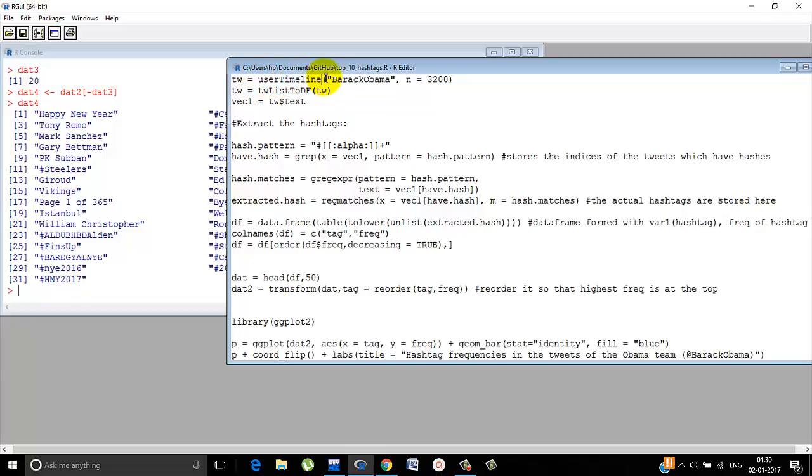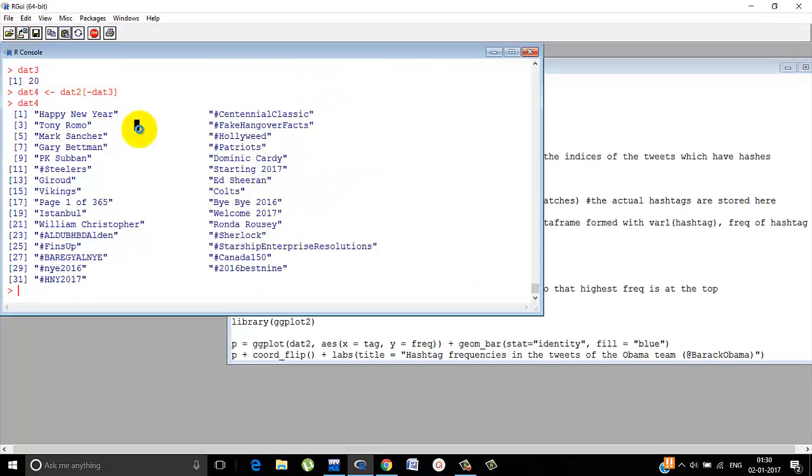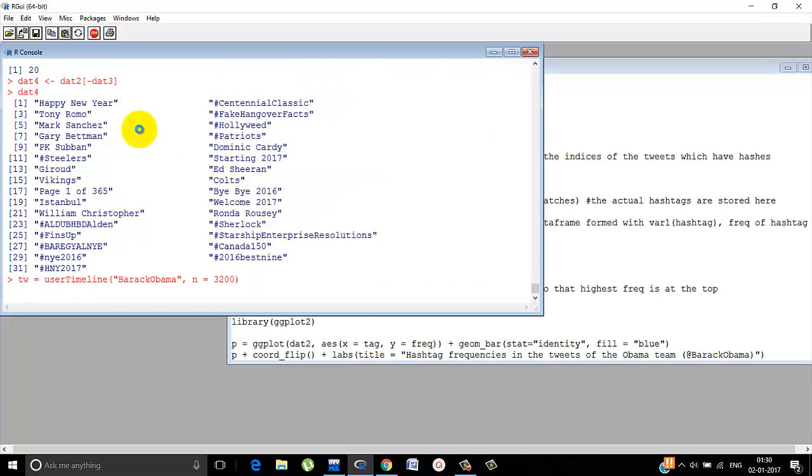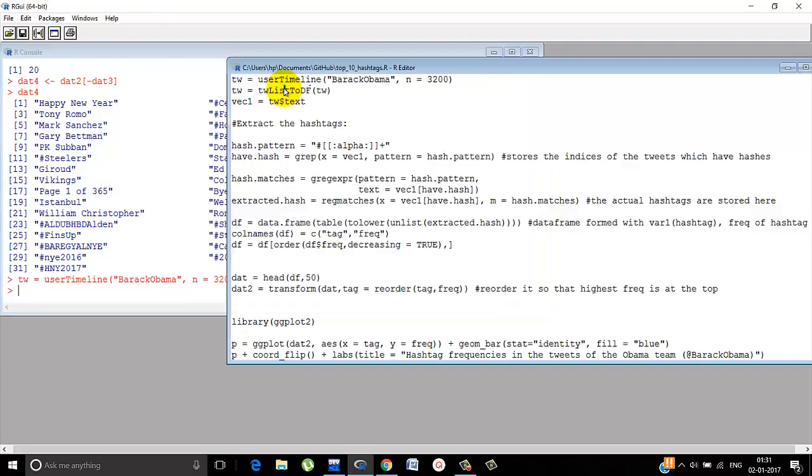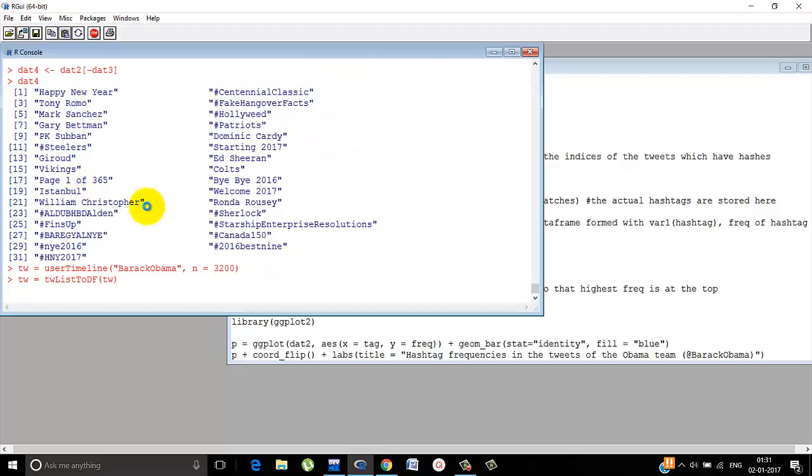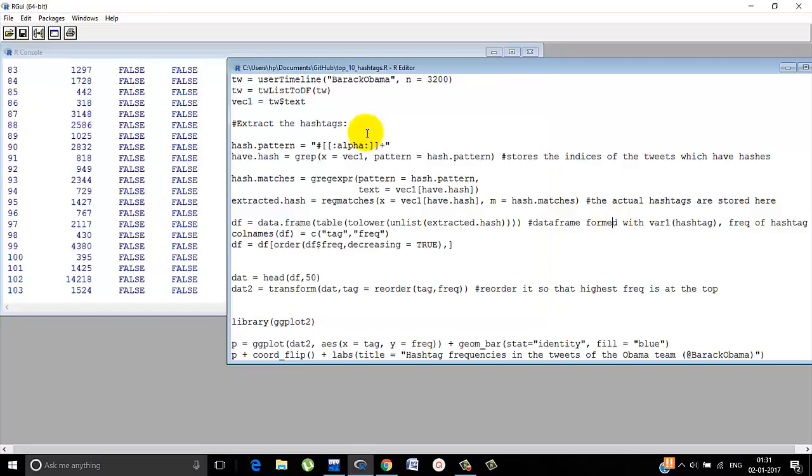What do we do? We use the function user timeline and suppose 3200 tweets are taken into consideration. So a tweet list will be formed. This will take a long time because we are using 3200 tweets. Till now we are working with 150 tweets, which can be extended to 1500 tweets also. But we stuck with 150 so it was faster. Now we are taking 3200 tweets. It will be more accurate but obviously it will be slower. Now we convert the list to a data frame using tweet list to df. Very simple. So now tw looks somewhat like this. All the information are there.